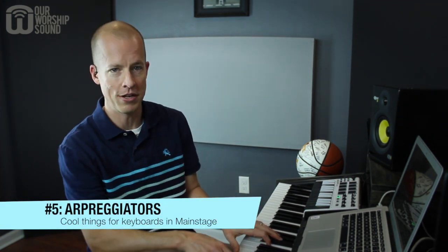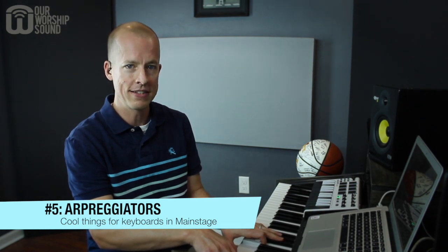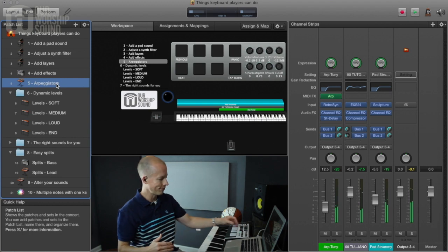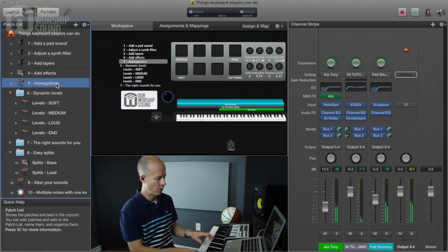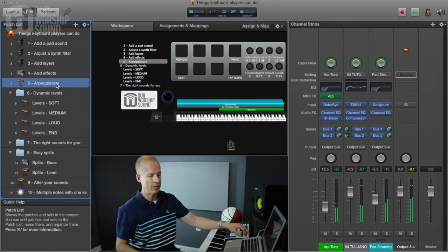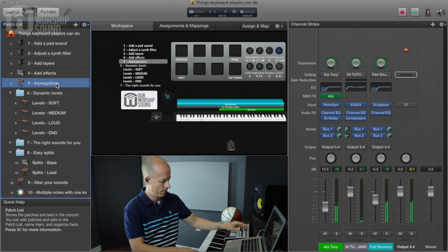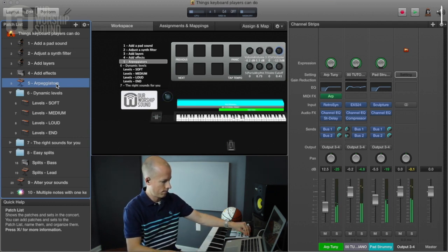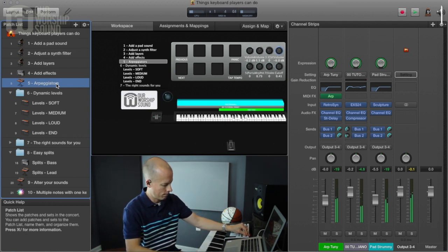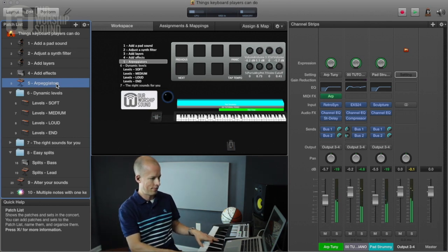The fifth thing we can do is something I really like to do frequently, and that is to use arpeggiators. As I play a chord, it's going to take the notes of the chord and repeat them in a rhythmic pattern. Depending on how you mix the arpeggiator, you can use it in a couple of different ways. If you mix it lower, you can create more texture. If you bring it up and open up the filter, it gives you a really strong modern synth approach.